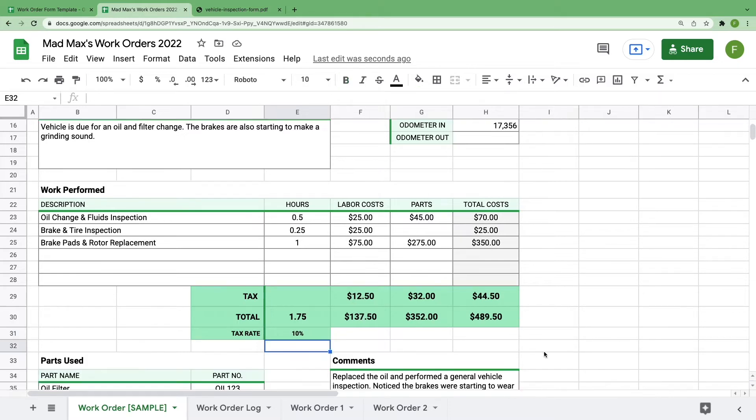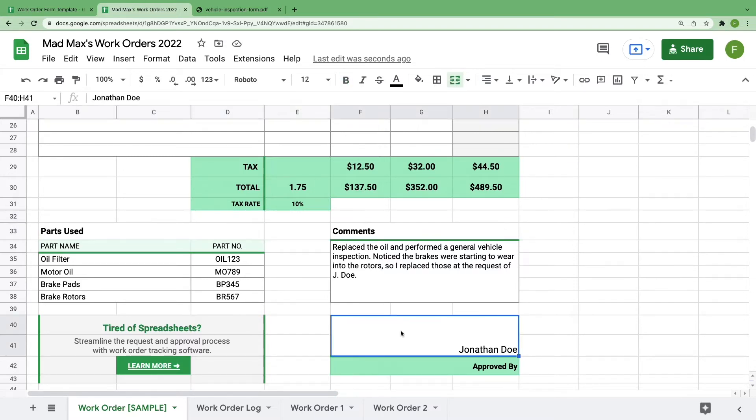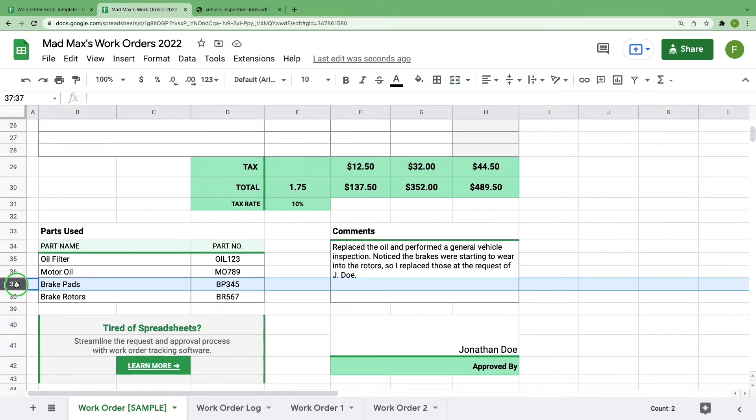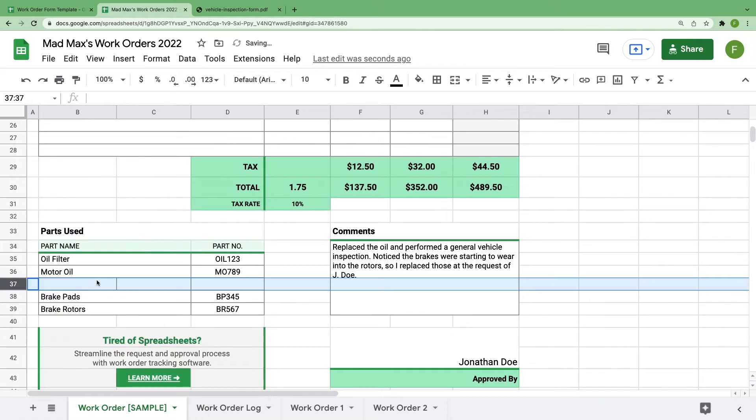If you scroll down further, you'll see that we have fields for parts, comments from the shop, and a field to show who approved the work order. If you need to add more parts to this list, it's the same process as above. Right-click, insert one row above, merge these cells, and you're good to go.